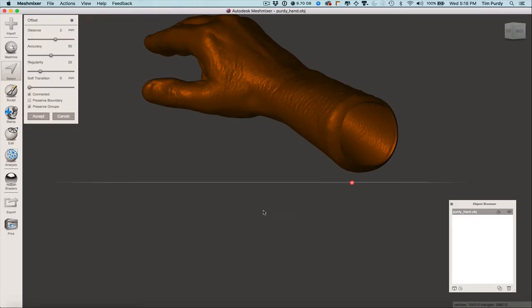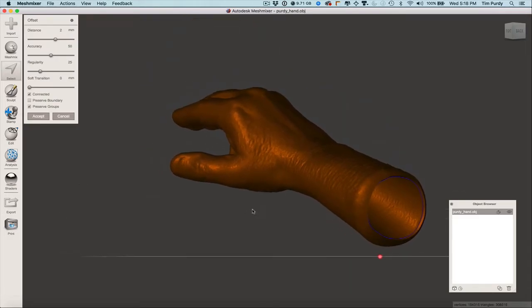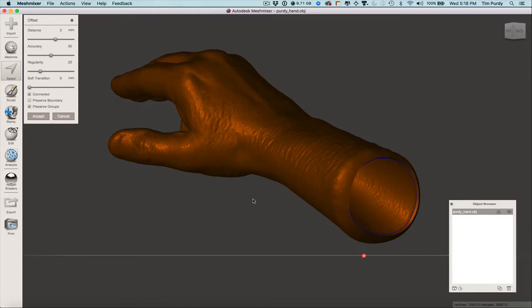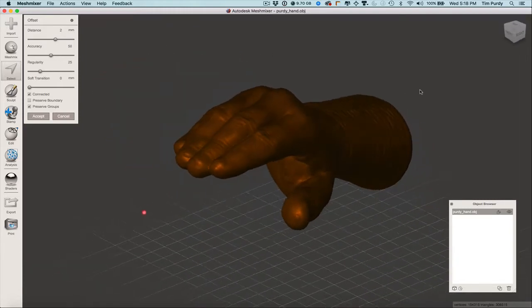The offset is finished processing. A couple of options to check: one is to make sure it's connected — clicking that ensures the ends are filled up or connected. Secondly, the distance: for a hand model like this, two millimeters offset is probably enough. For a head model, I'd try at least three or four millimeters, just because the model could be fragile — if you drop it, it would break easily. A little bit thicker hopefully avoids that issue.